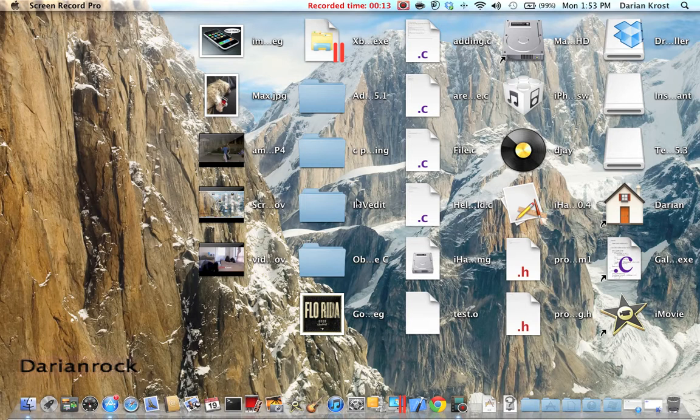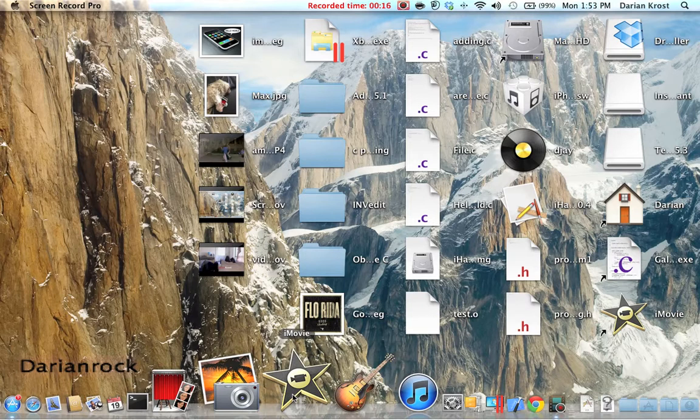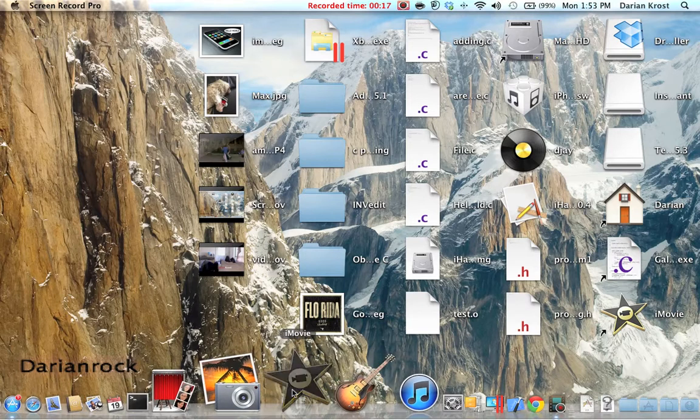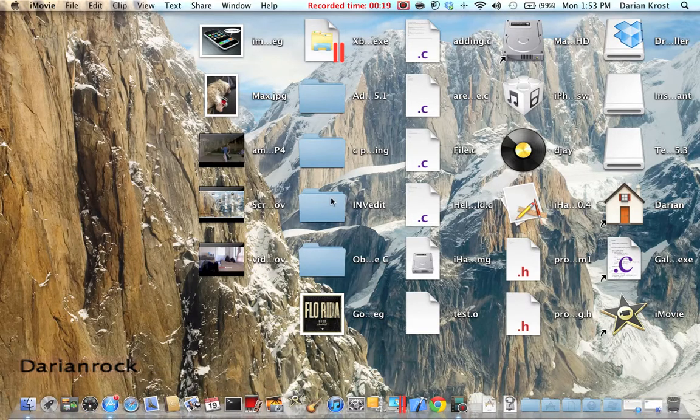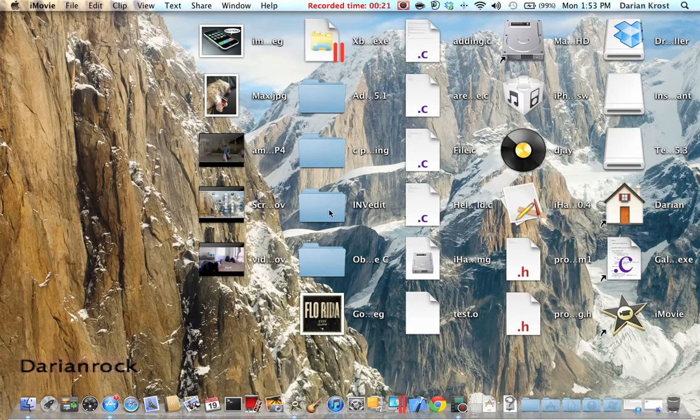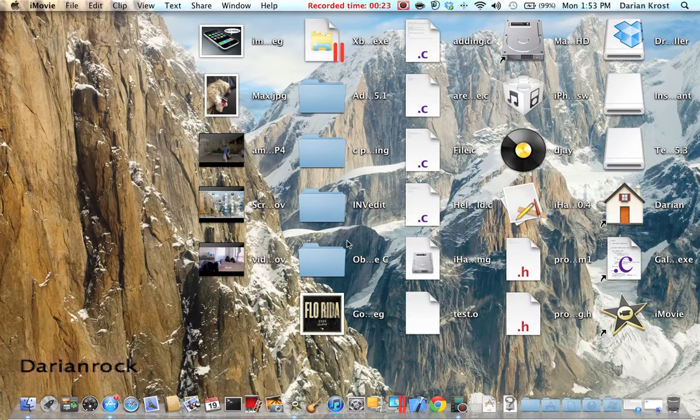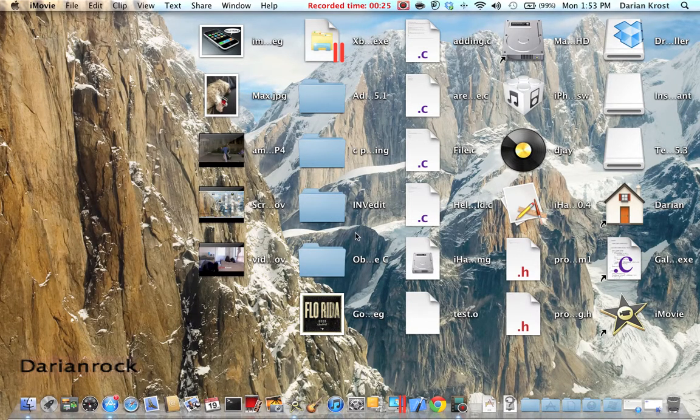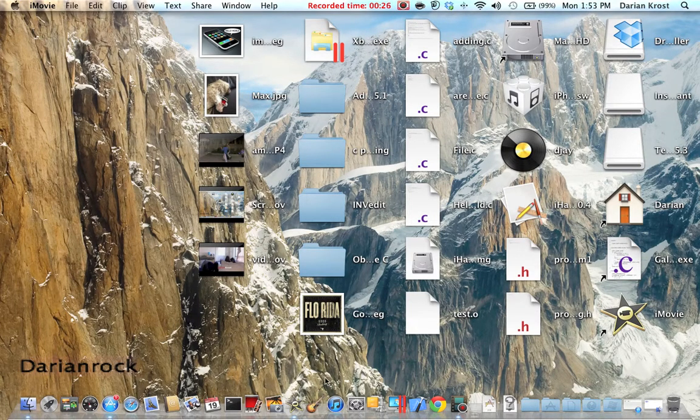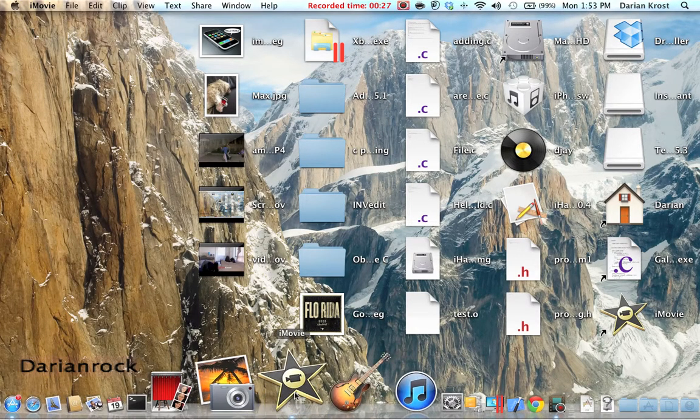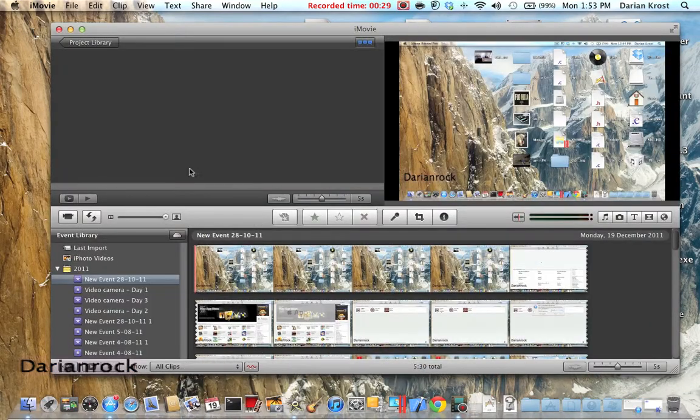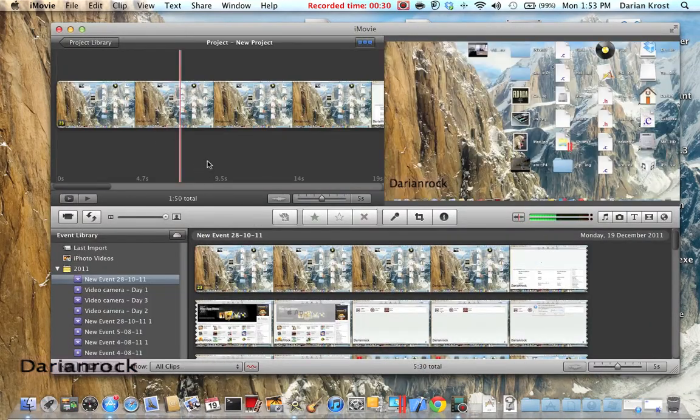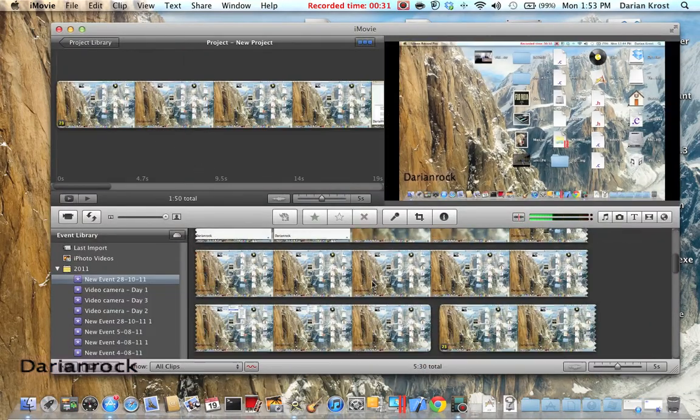So first what you want to do, obviously you're going to want to open your iMovie. Wait for that to open up. So that's just busy opening up and now you see it's been opened up.